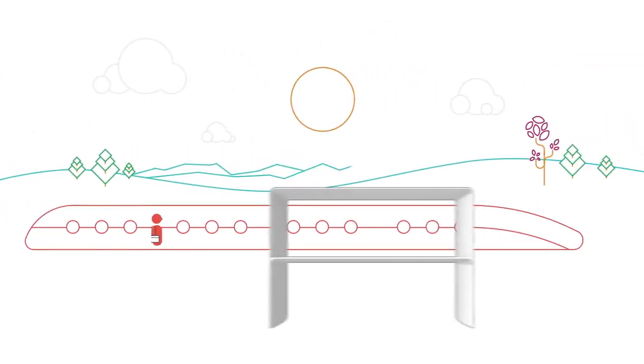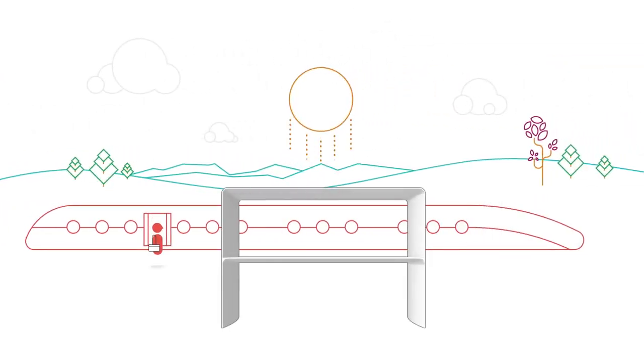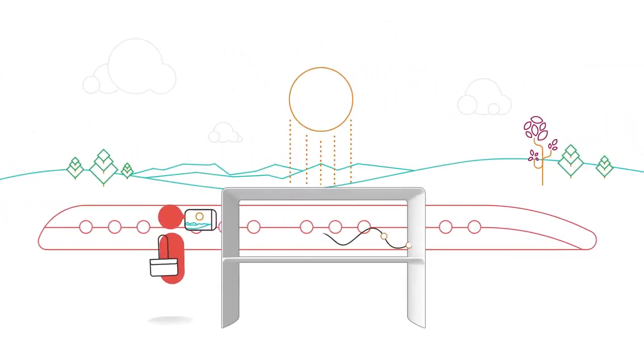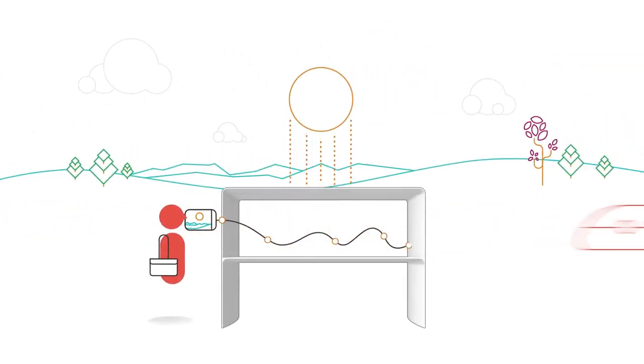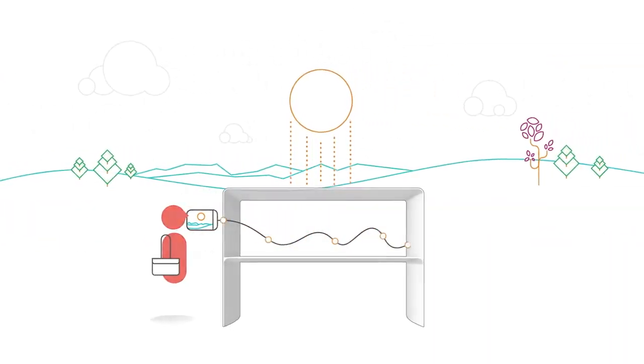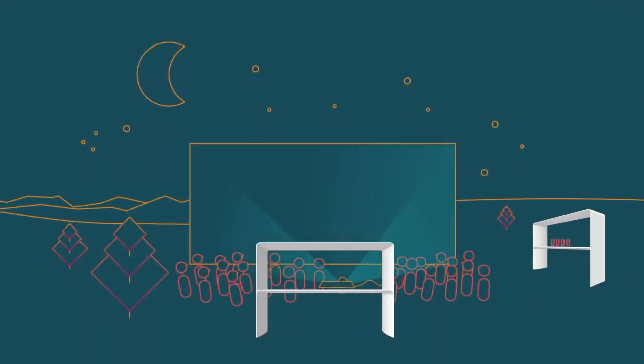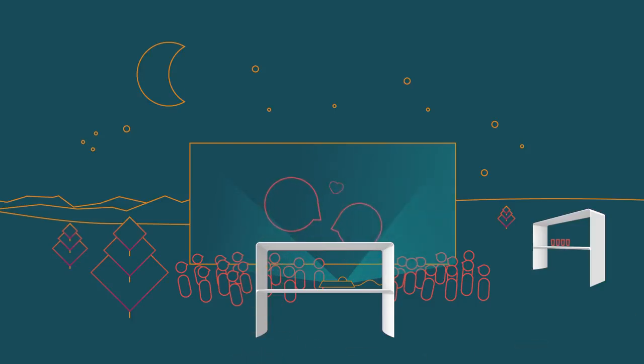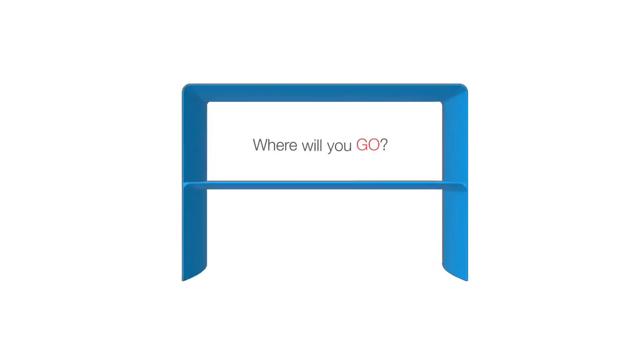On the go or off the grid, wherever it goes, the Go Outdoor Table turns space into place, bringing people, technology, and nature together. Where will you go?